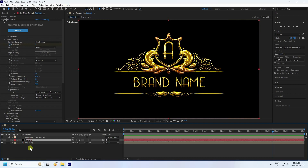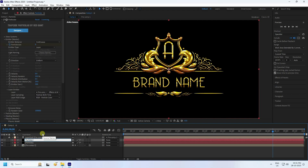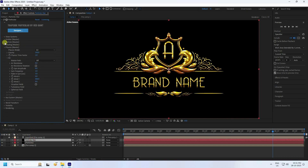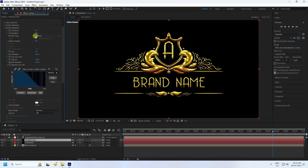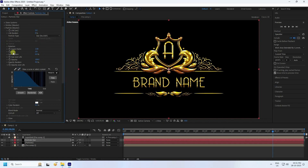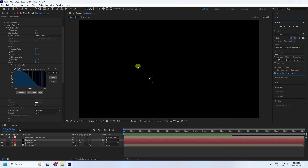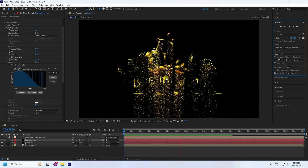Now apply a second particle animation. Duplicate the particle layer with Ctrl+D and rename it 'Particle Star'. Select Particle Star, go to Particle settings, change the particle type to Stars, and set the size to 1.2. Preview to see the beautiful particles.